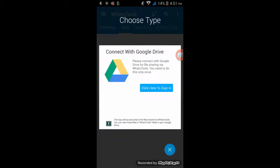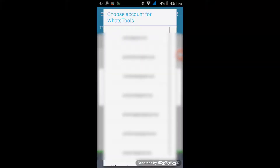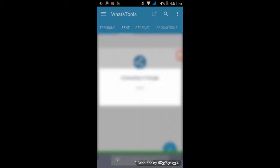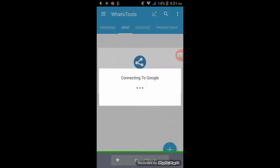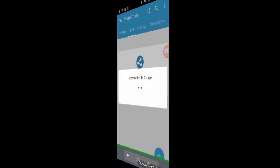Now over here you need to connect it to Google Drive, so I'll click on Google Drive and it is getting connected. It will wait for maybe 5 to 10 seconds before loading, so I'll click on it.